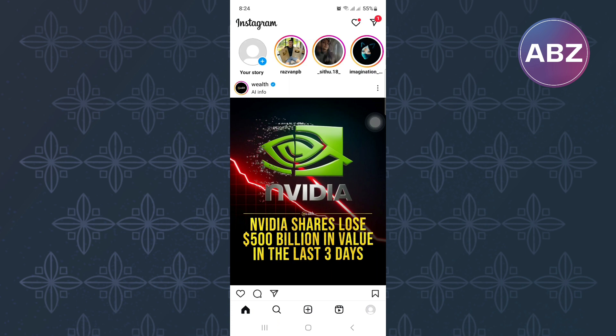First, open or launch the Instagram mobile application just like I have done here. You will land on the homepage of the app where you will see the posts people have shared.